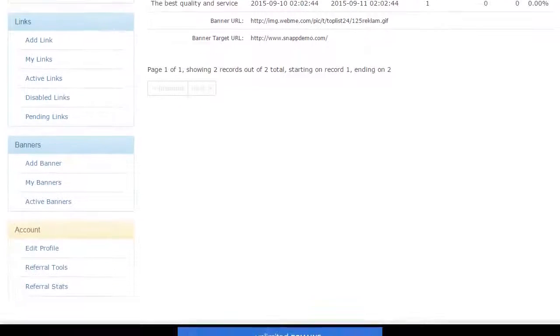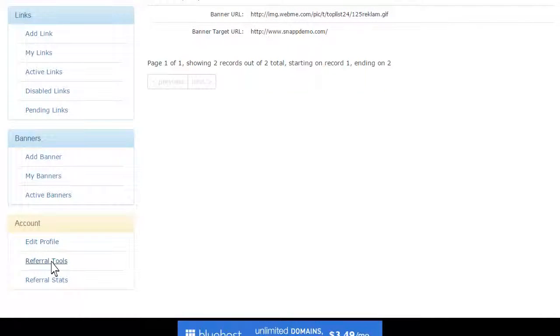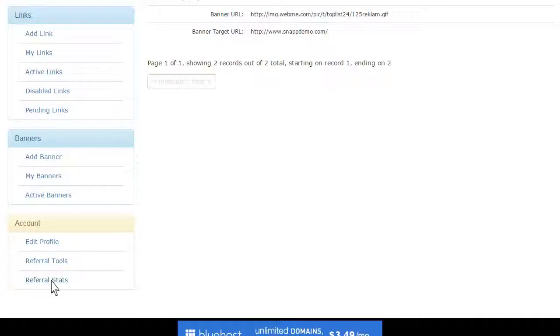To see your referral stats, simply go to edit profile, referral tools, and finally referral stats.